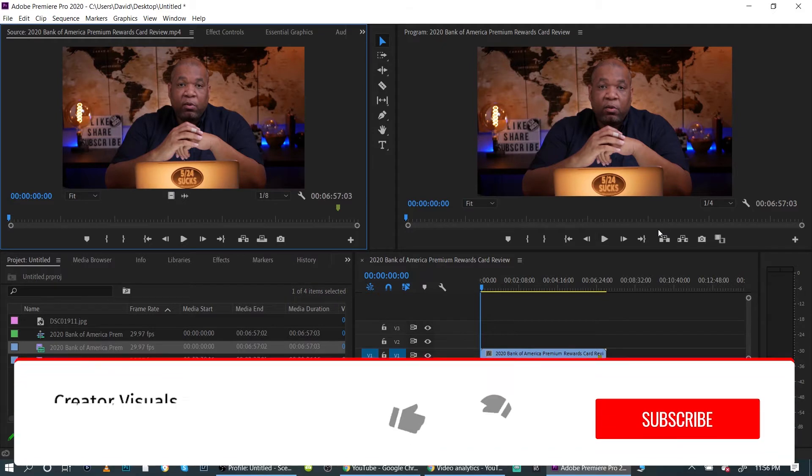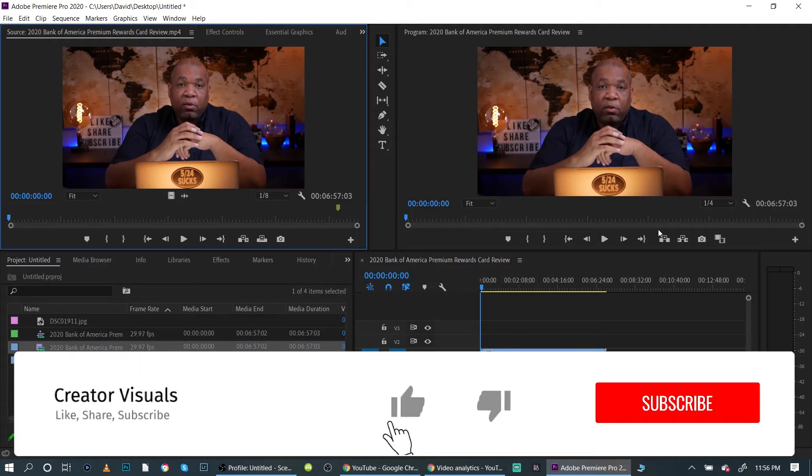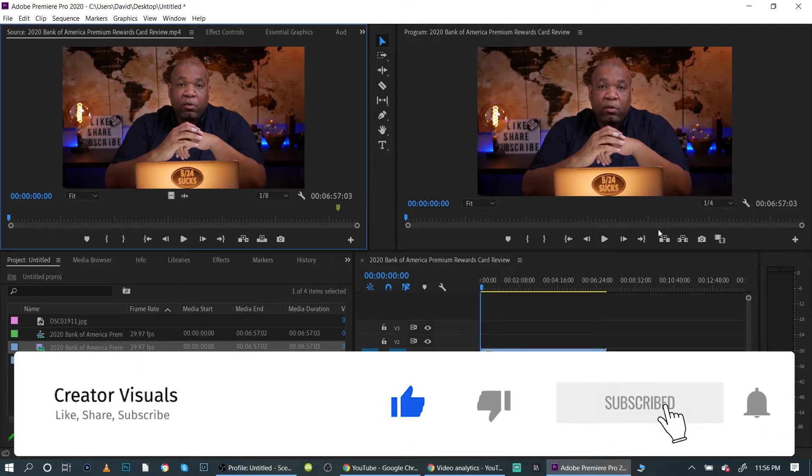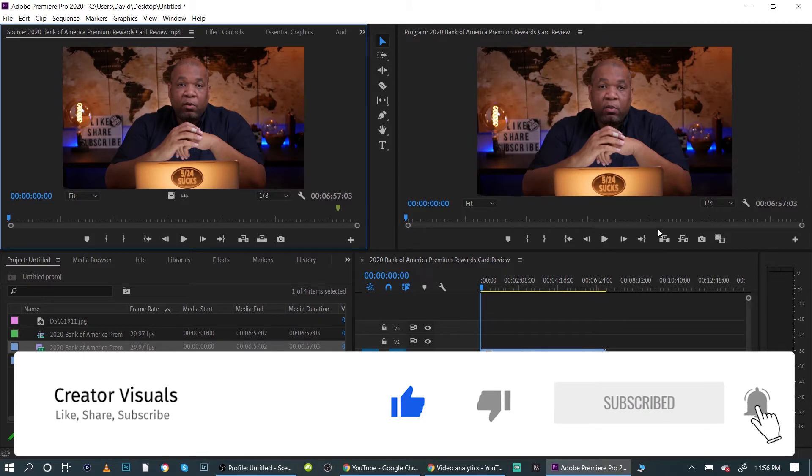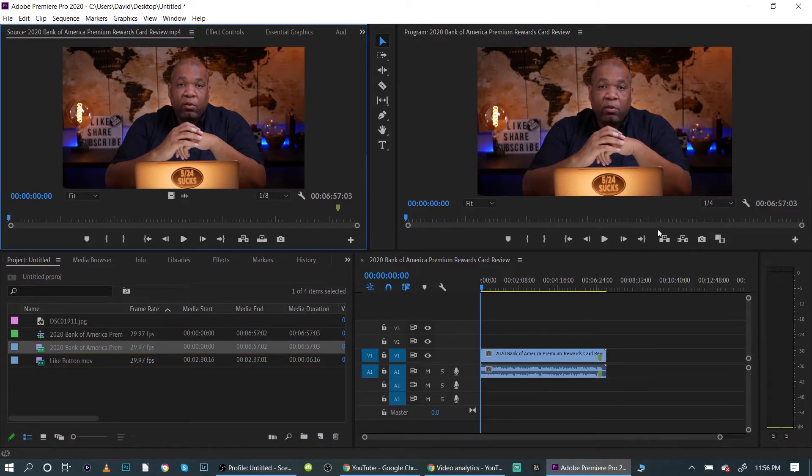But first, on this channel we talk about how to create better videos. If that sounds interesting to you, please hit that subscribe button. Don't forget to hit the little bell notification so you can get future updates on my videos.